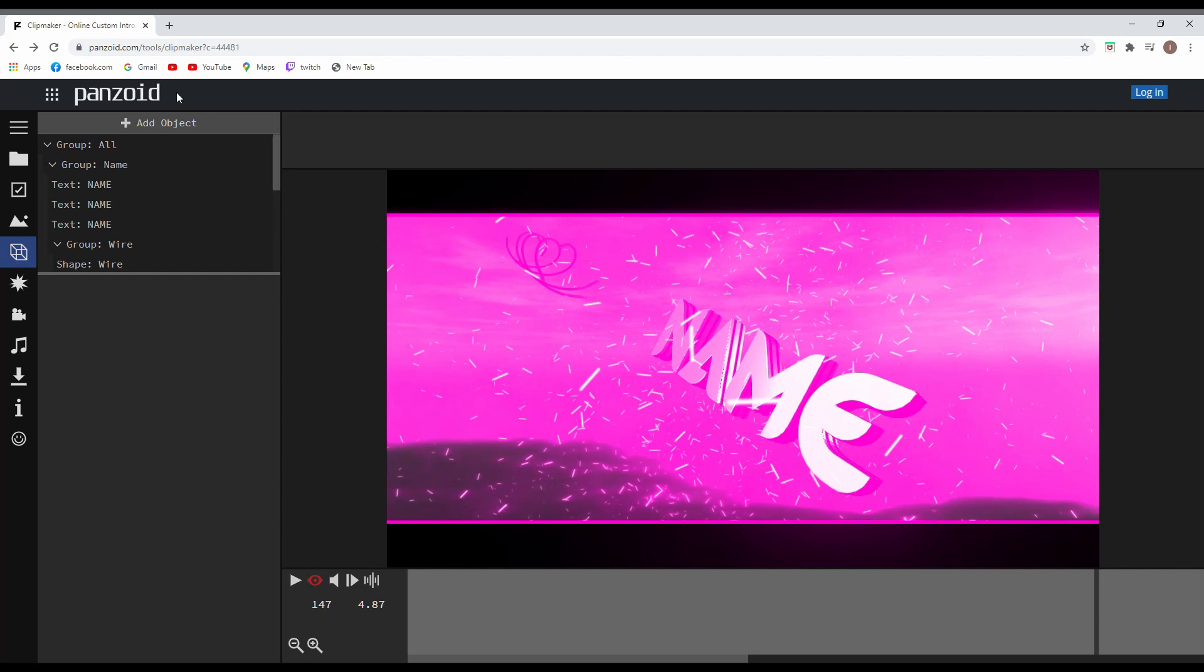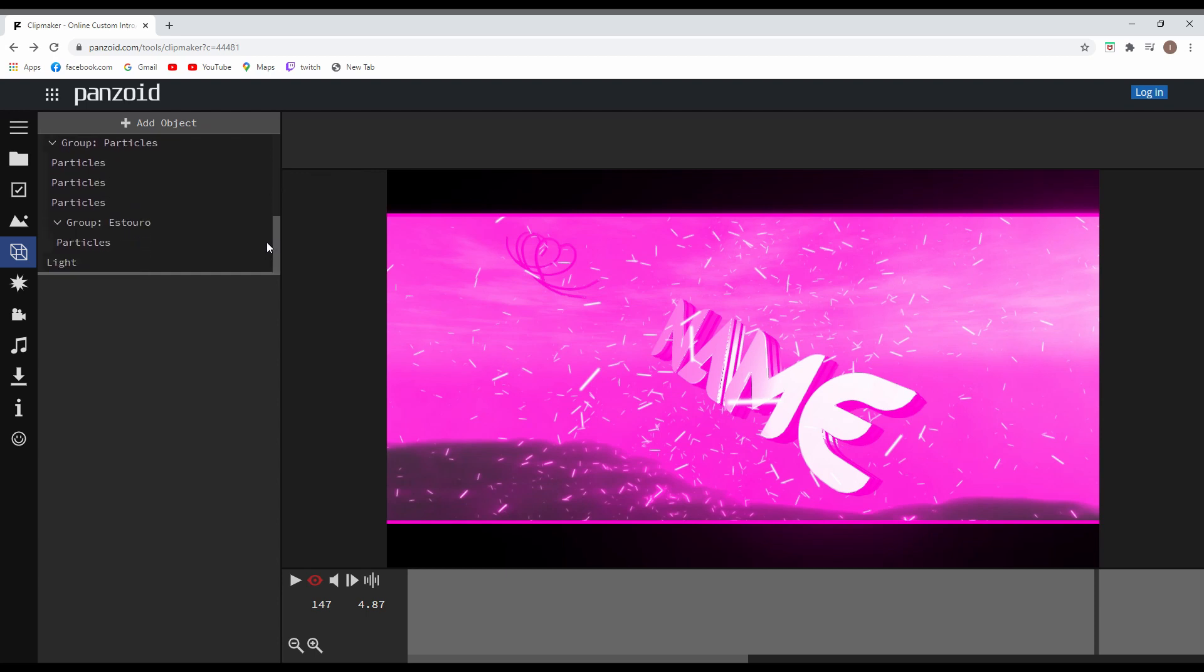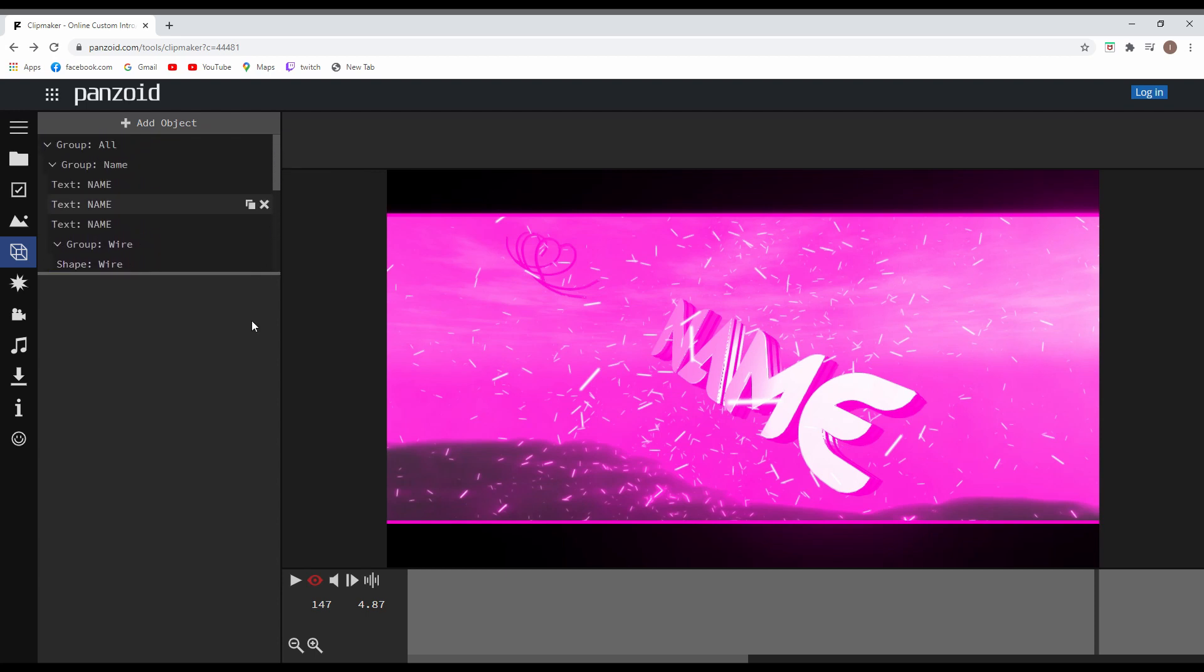After you've done that, you can go to the object icon, which is this one. We're gonna use that mainly for the text. And as you can see, there's a lot of things going on here, but we're gonna look only for the text name because we want to change the name that is displayed in the intro.